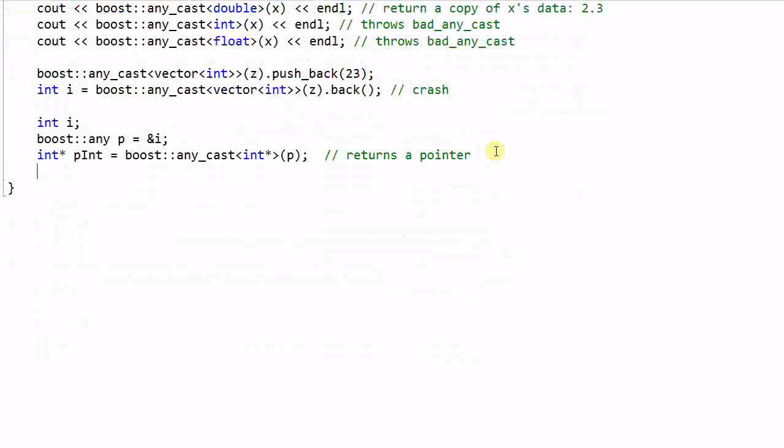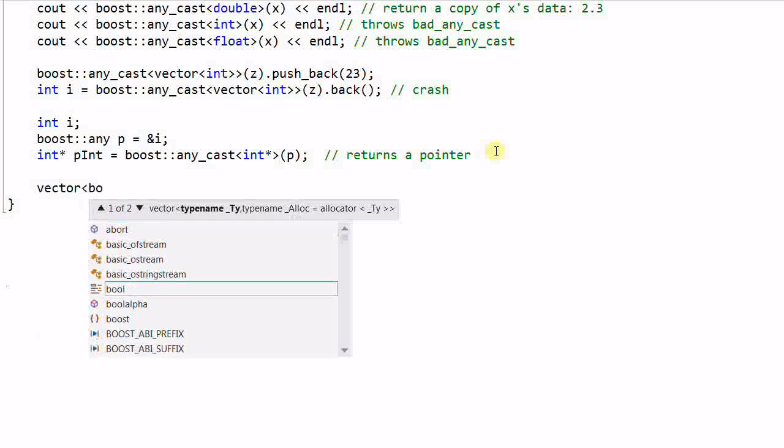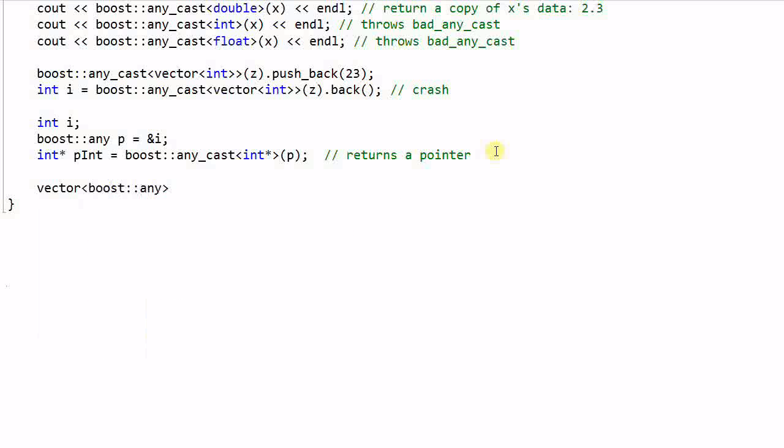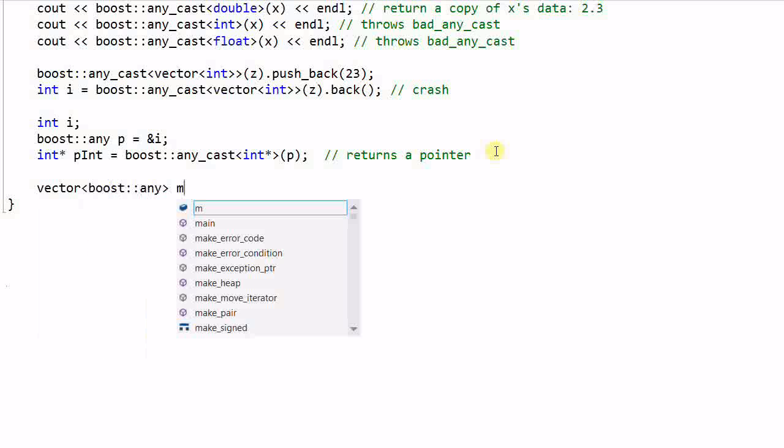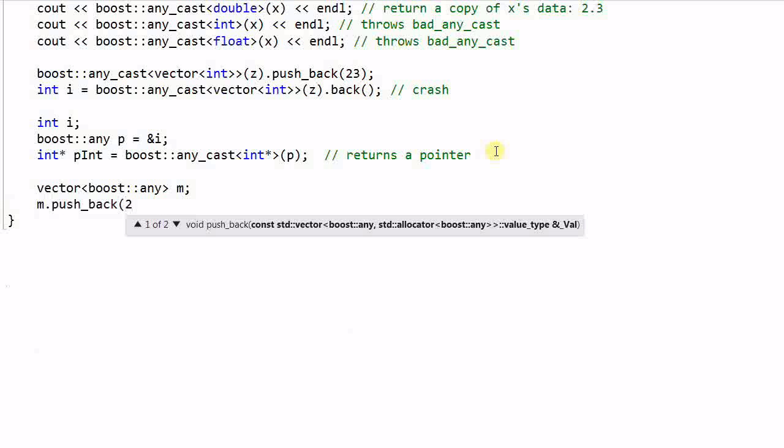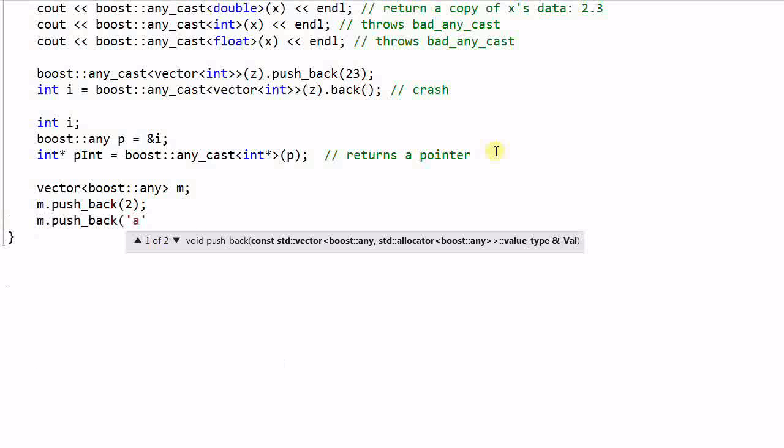And if I create a vector of Any called m, I can do m.push_back 2, an integer, m.push_back a, a character.